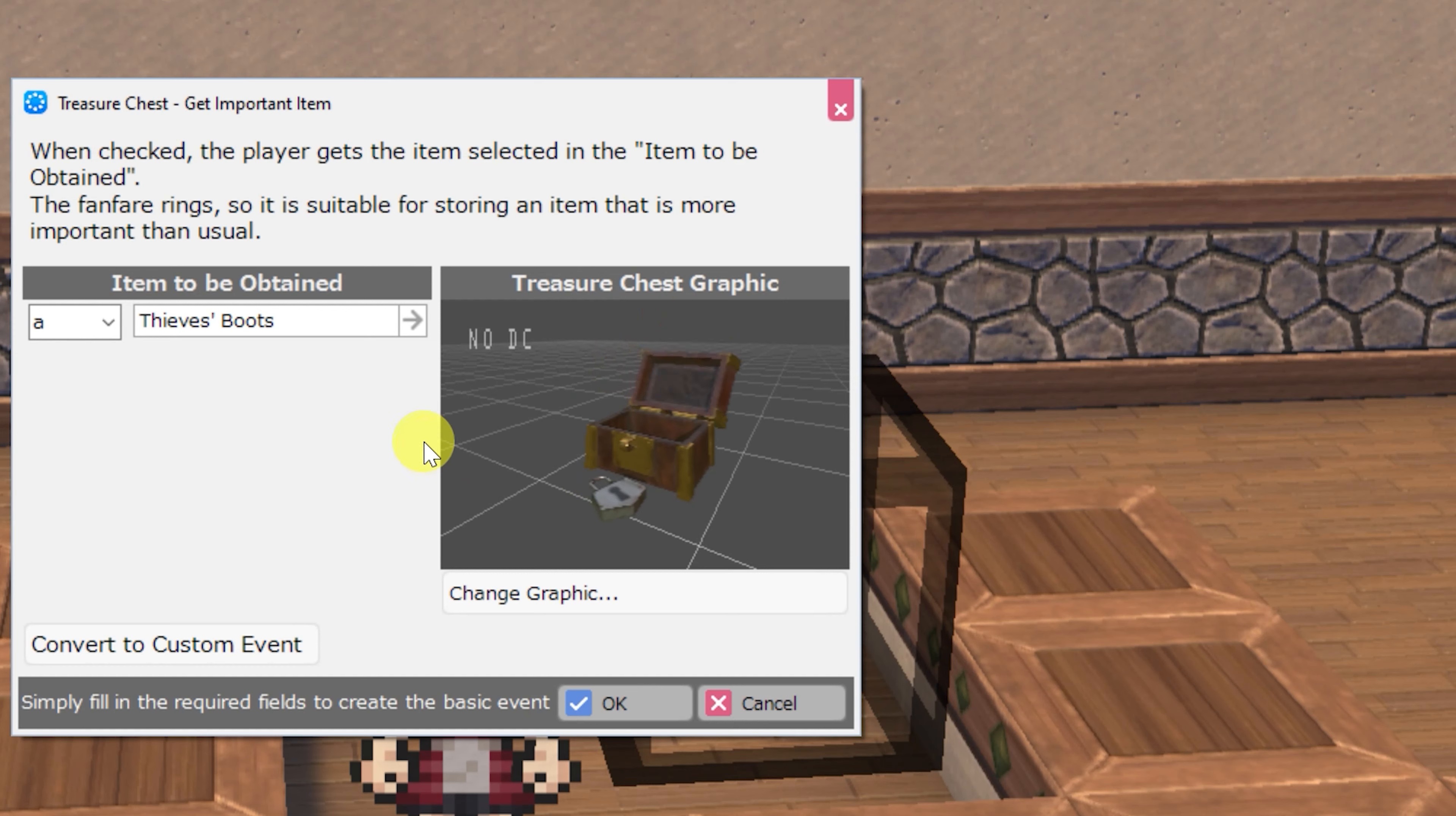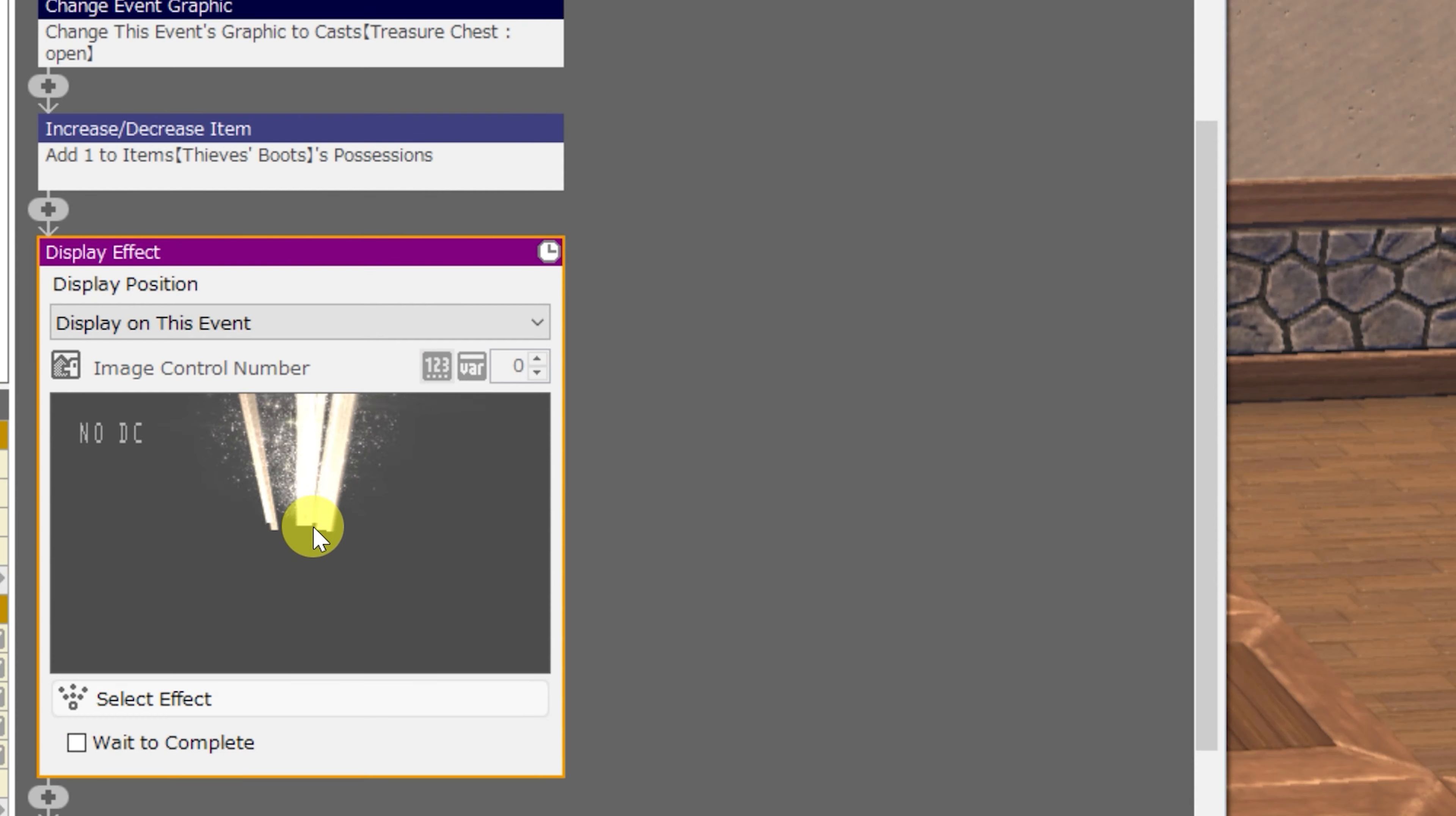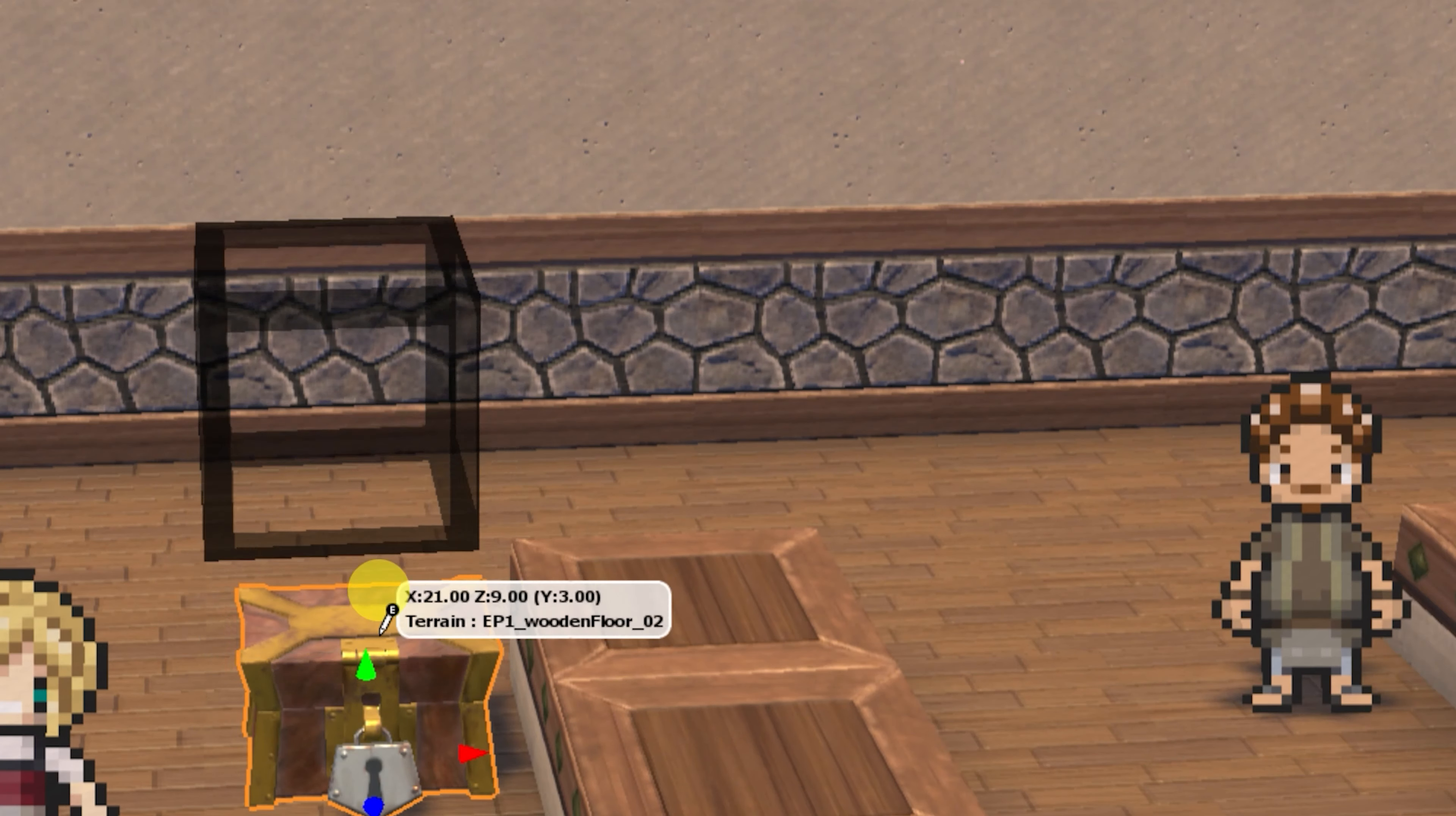Next is treasure chest get important item. This one is functionally the same, but the fanfare that plays is a little bit different, as well as the effect that displays on the chest when you open it. It indicates that there is something very important that's being collected here. Save this one for your key items.